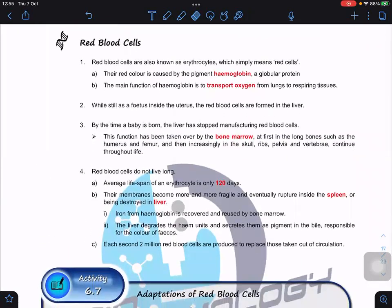What is special about the red blood cells and why are they red in color? Because they have color pigments called hemoglobin. So that's why red blood cells are red in color. The main function of hemoglobin is to transport oxygen. But don't forget red blood cells also can transport CO2 — however, the major function is to transport oxygen.